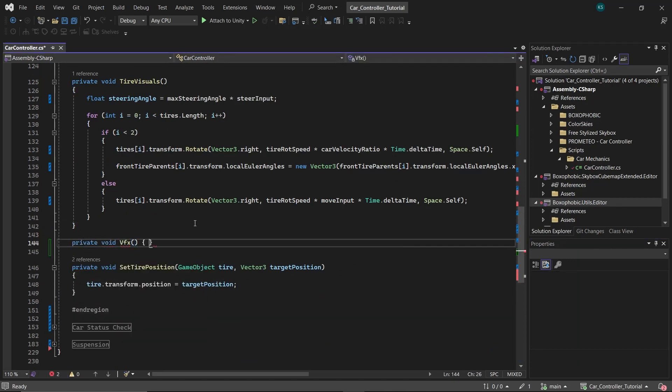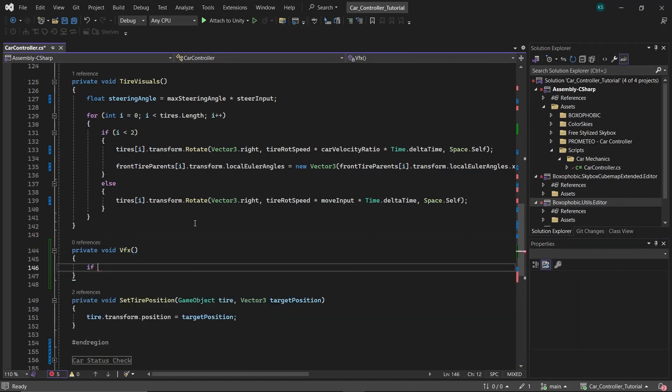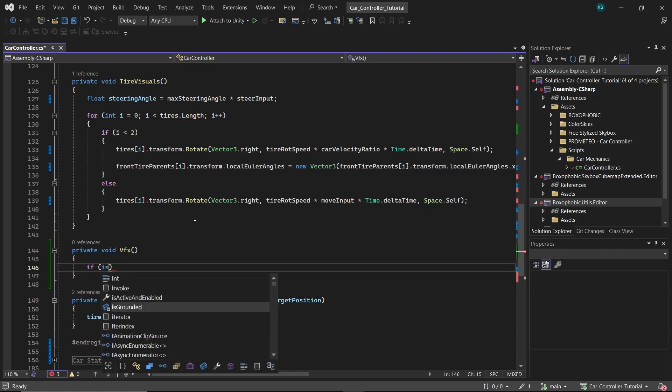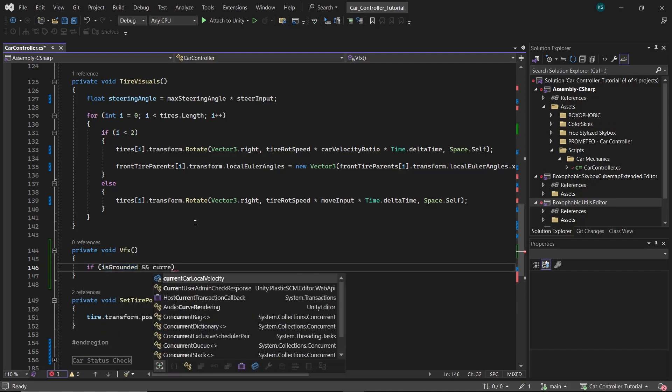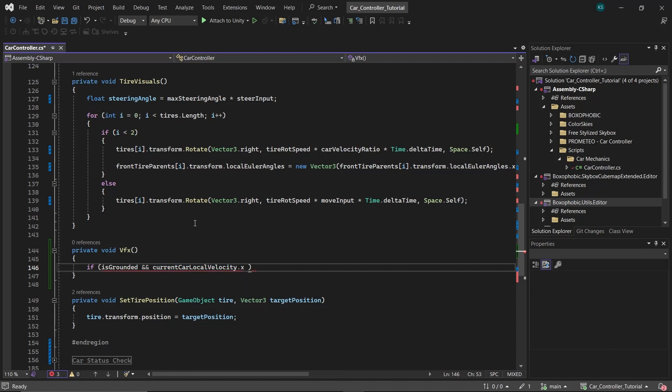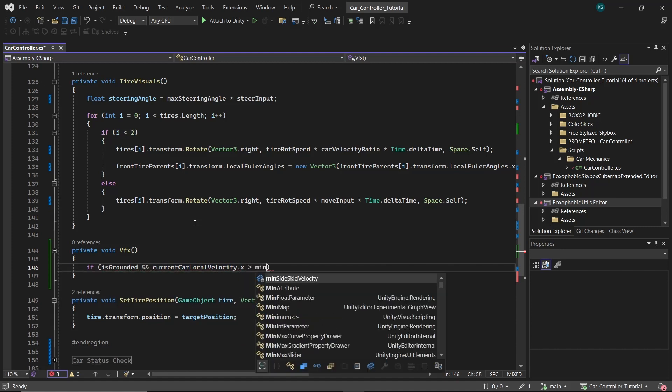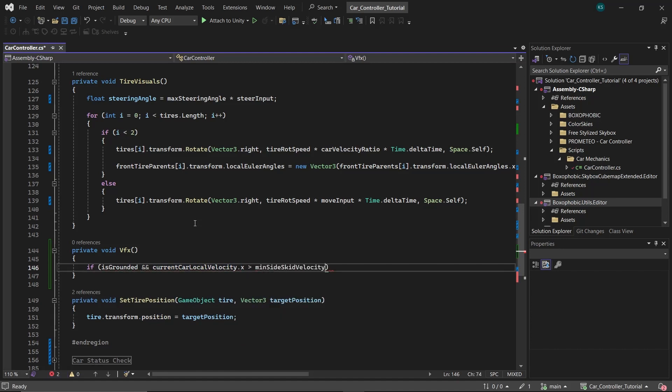In this function, create an IF statement to check two conditions. First, whether the tire is grounded, and second, whether the car's sideways velocity's absolute value exceeds the min-side skid velocity. We used absolute value because it should be enabled in both directions, positive as well as negative x-axis.